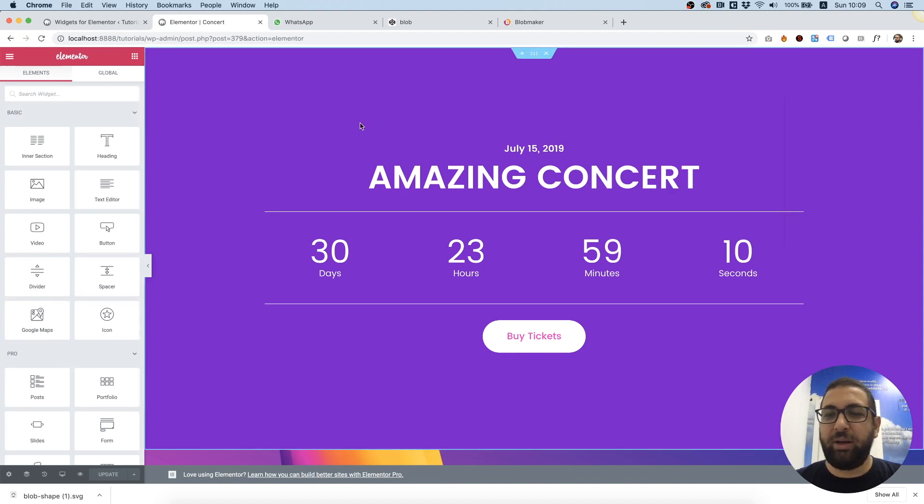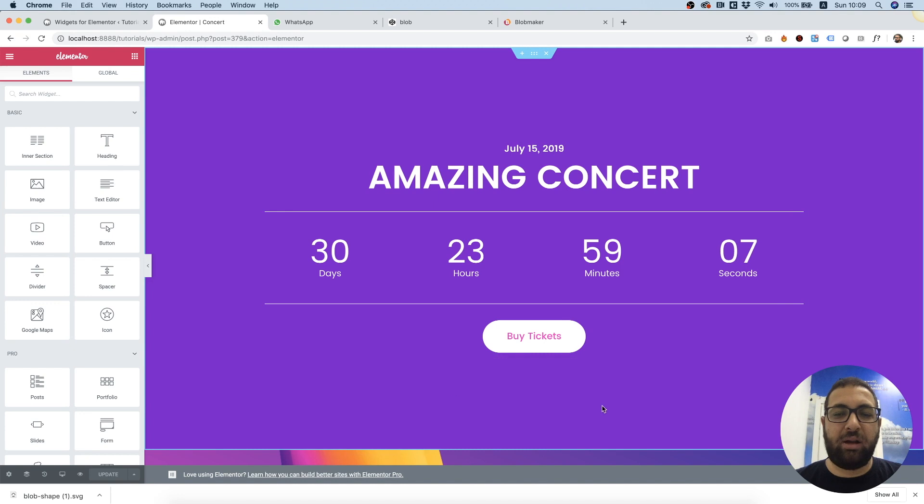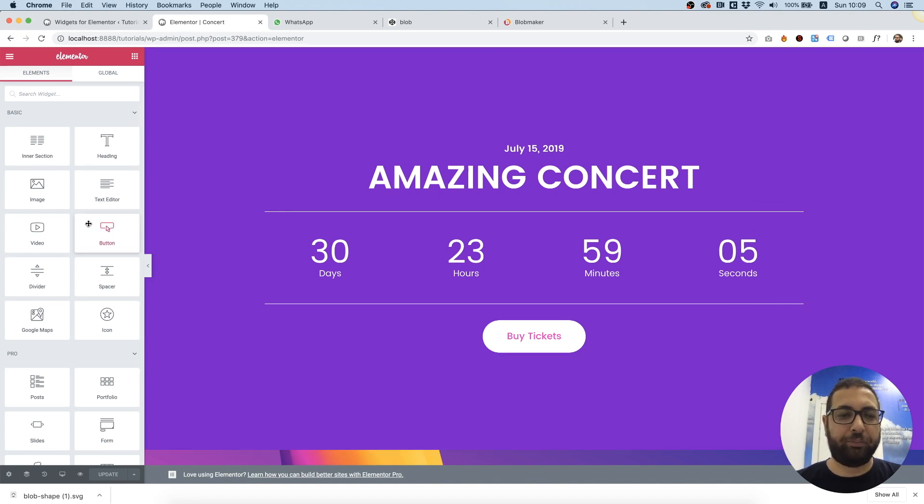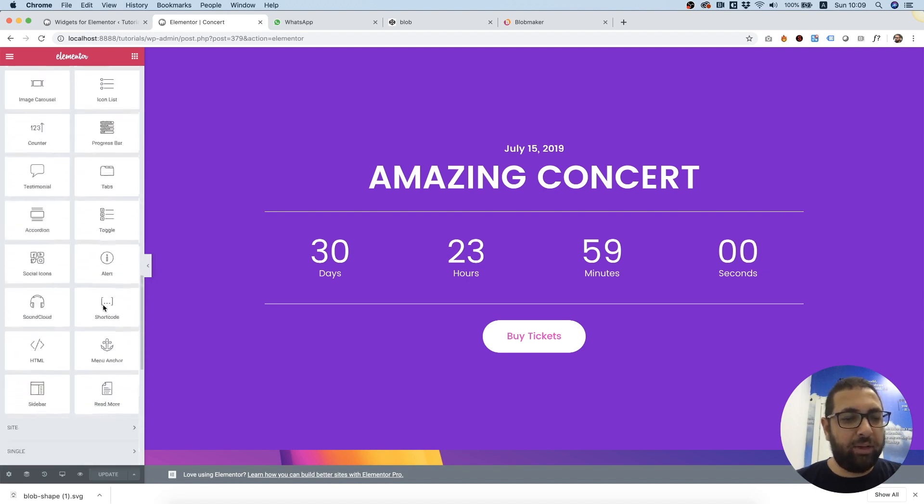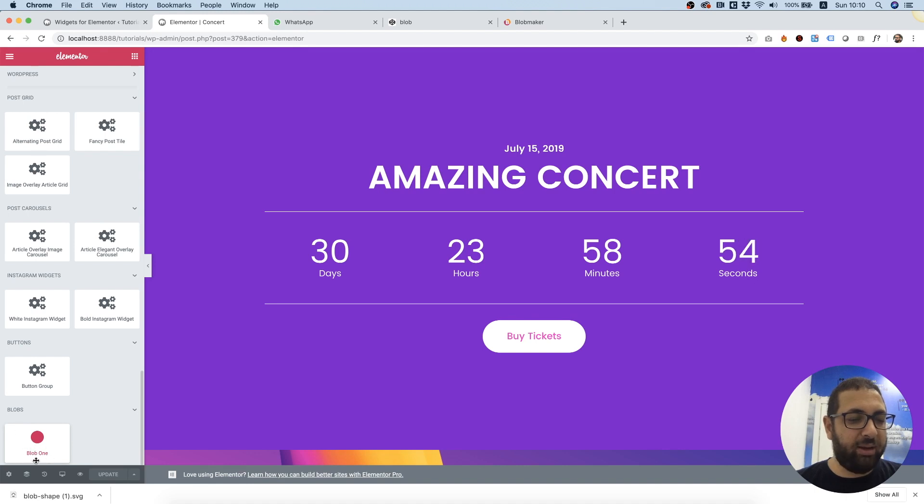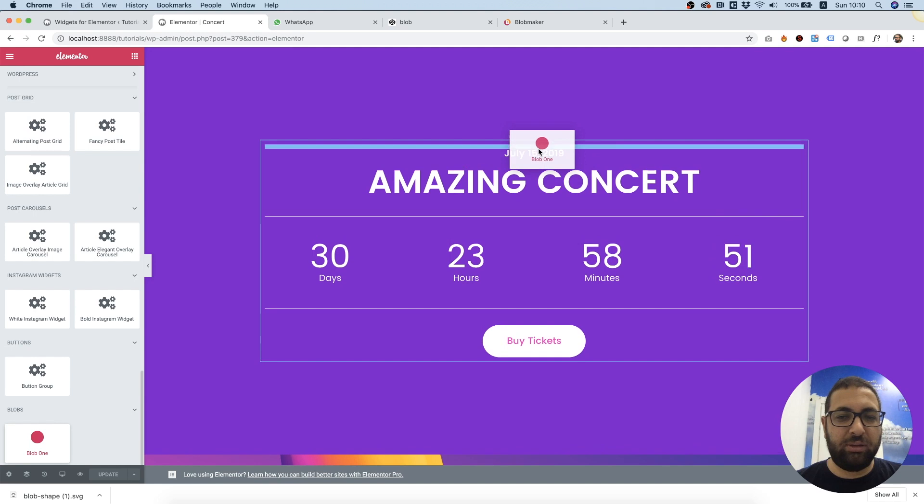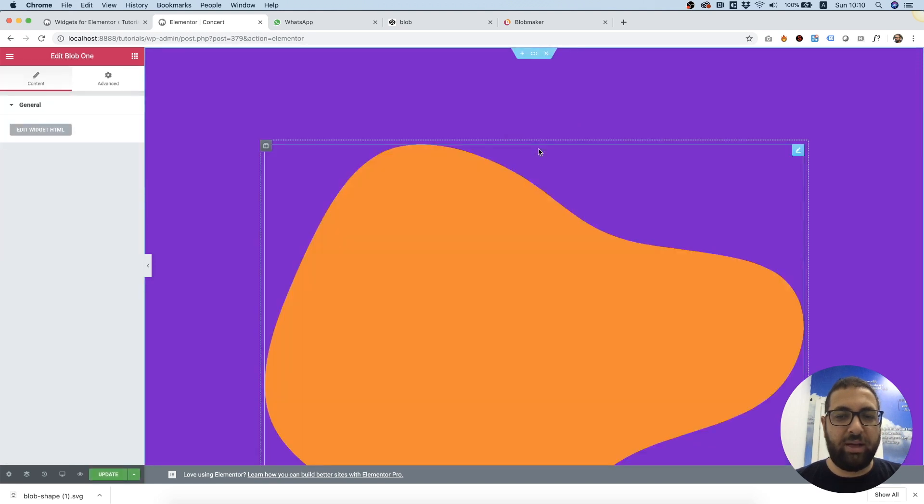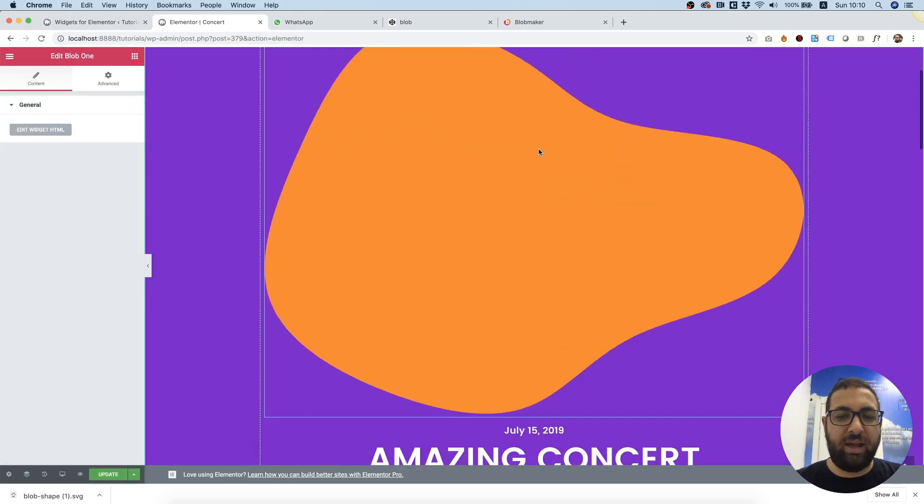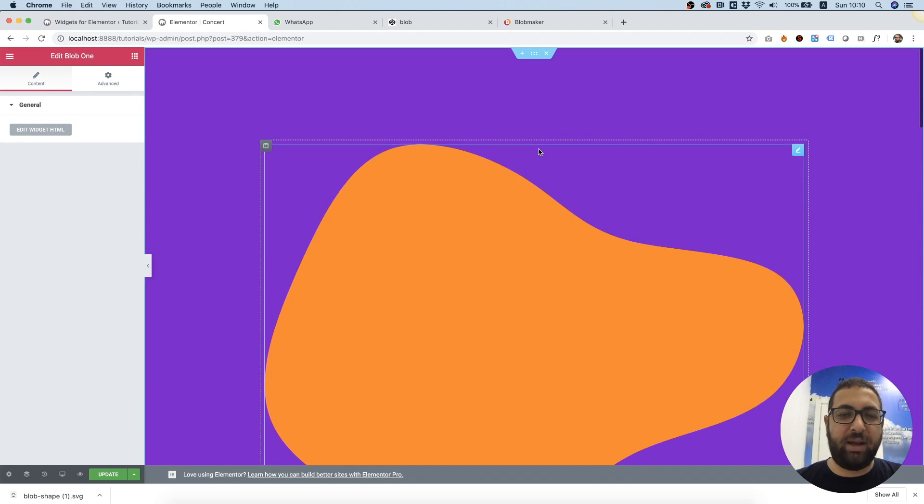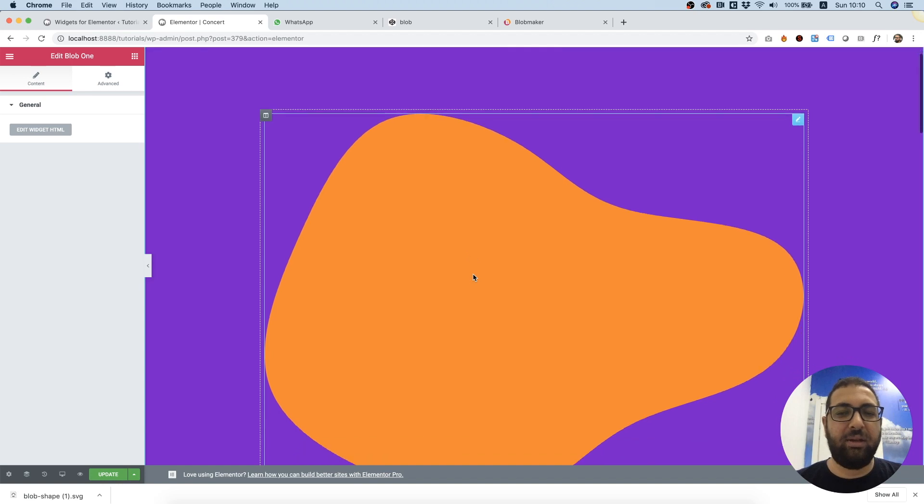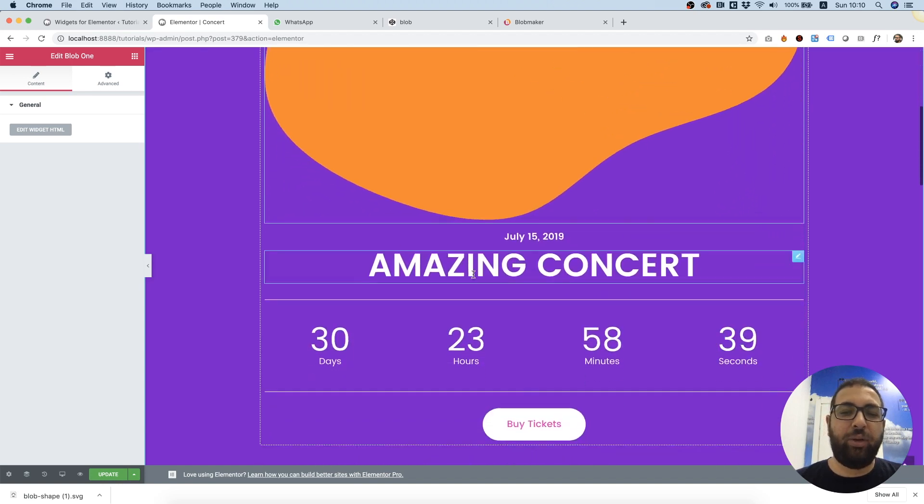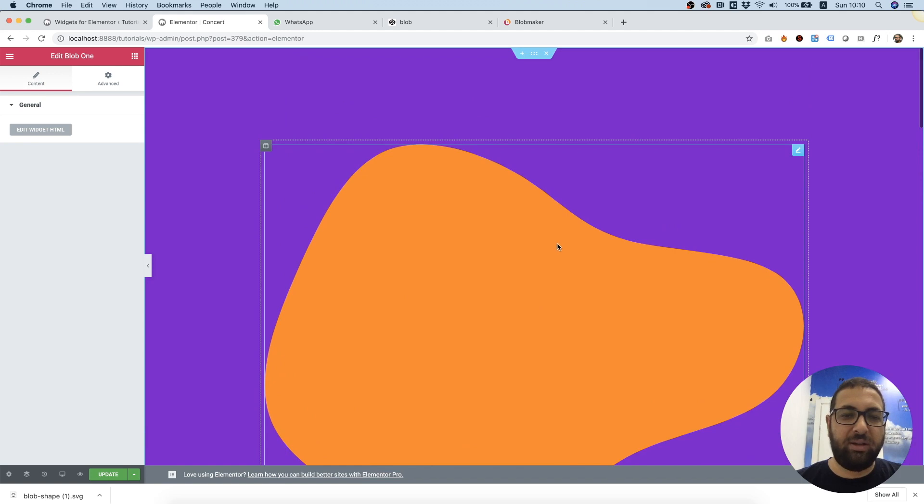Perfect, so I want to place my blob behind the content that's over here to make this design a bit more interesting. Scrolling down in the widgets pane, I have my widget that I created with the name and the icon I chose. Drag it inside and perfect, it's in place. Now what we want to do is make this behind the content and we don't want it to push down our content.